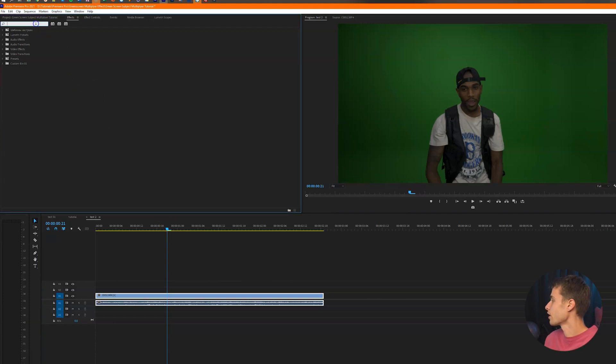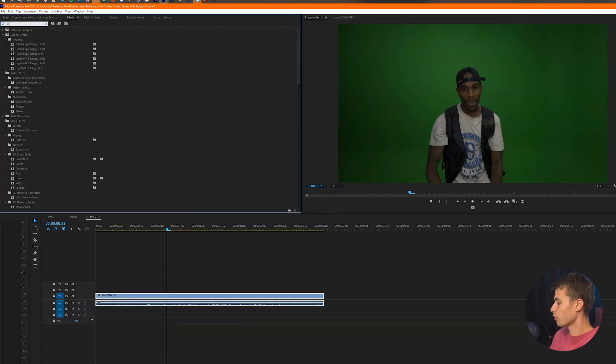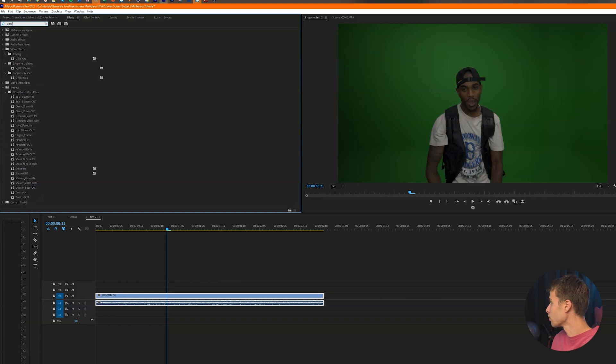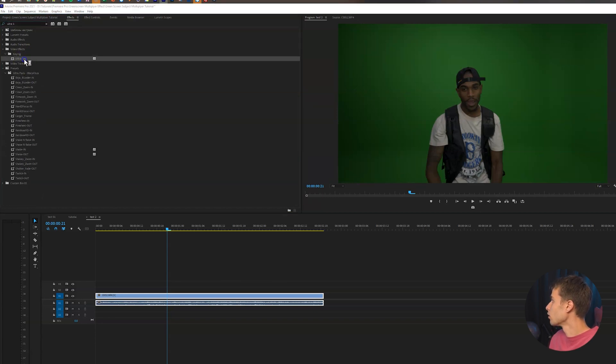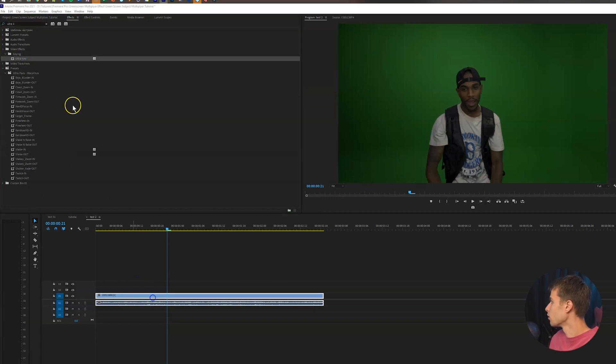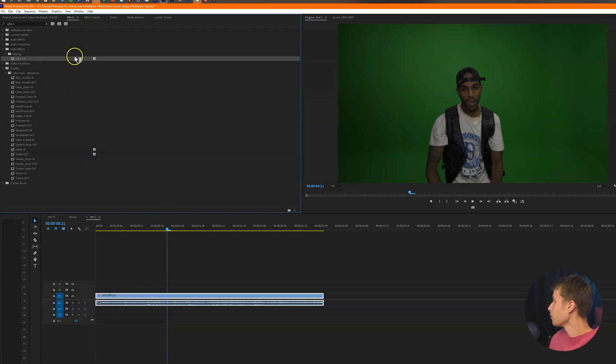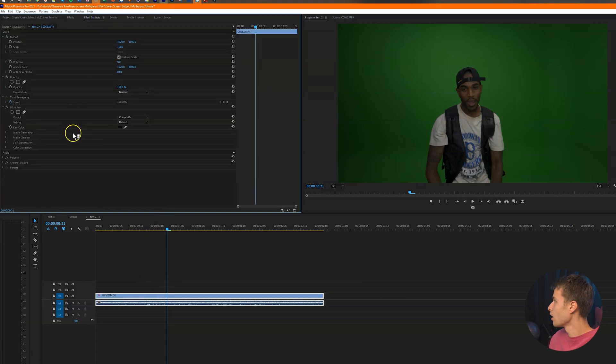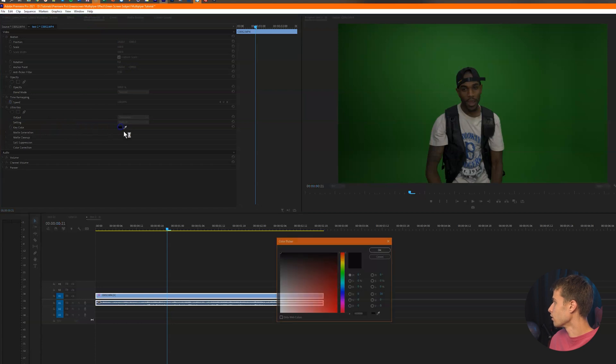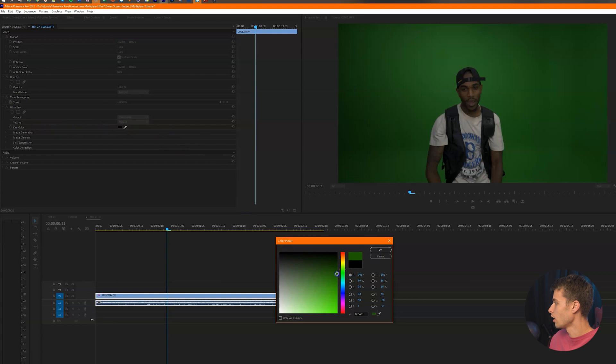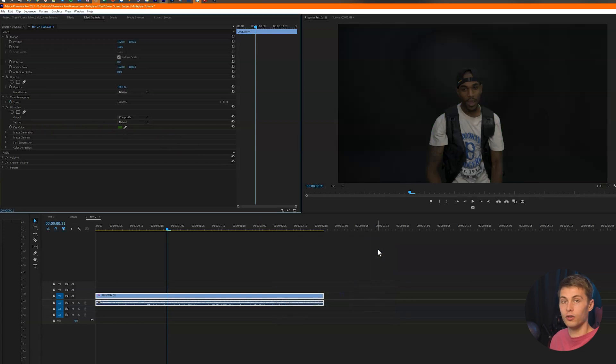So this effect is pretty much just going to remove the background from your subject. So just drag that onto the clip and then go over to the effects controls and we're just going to be playing with the color. So we're going to click on the key color and try to just find a color that matches the background that we're going to be removing.